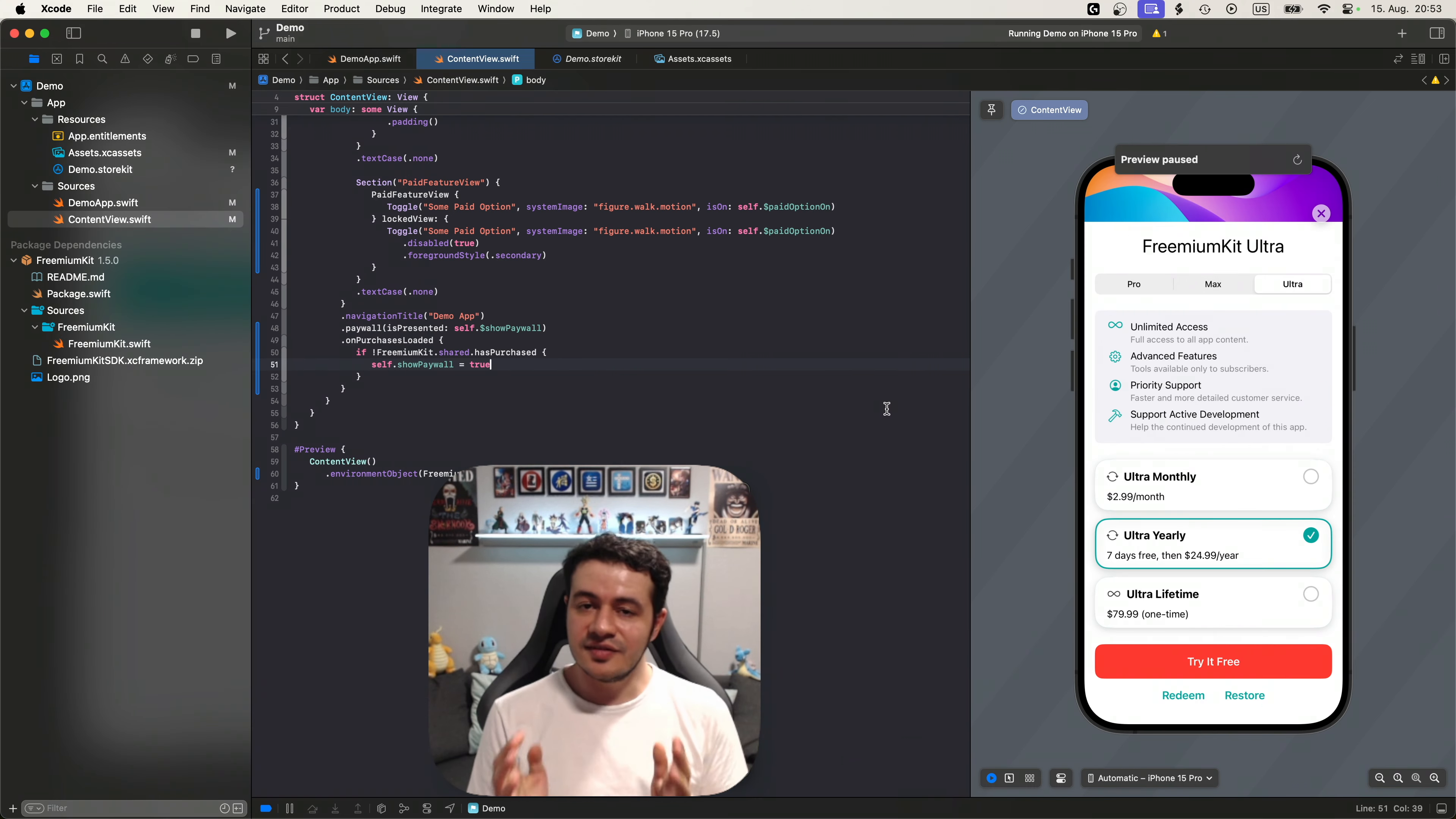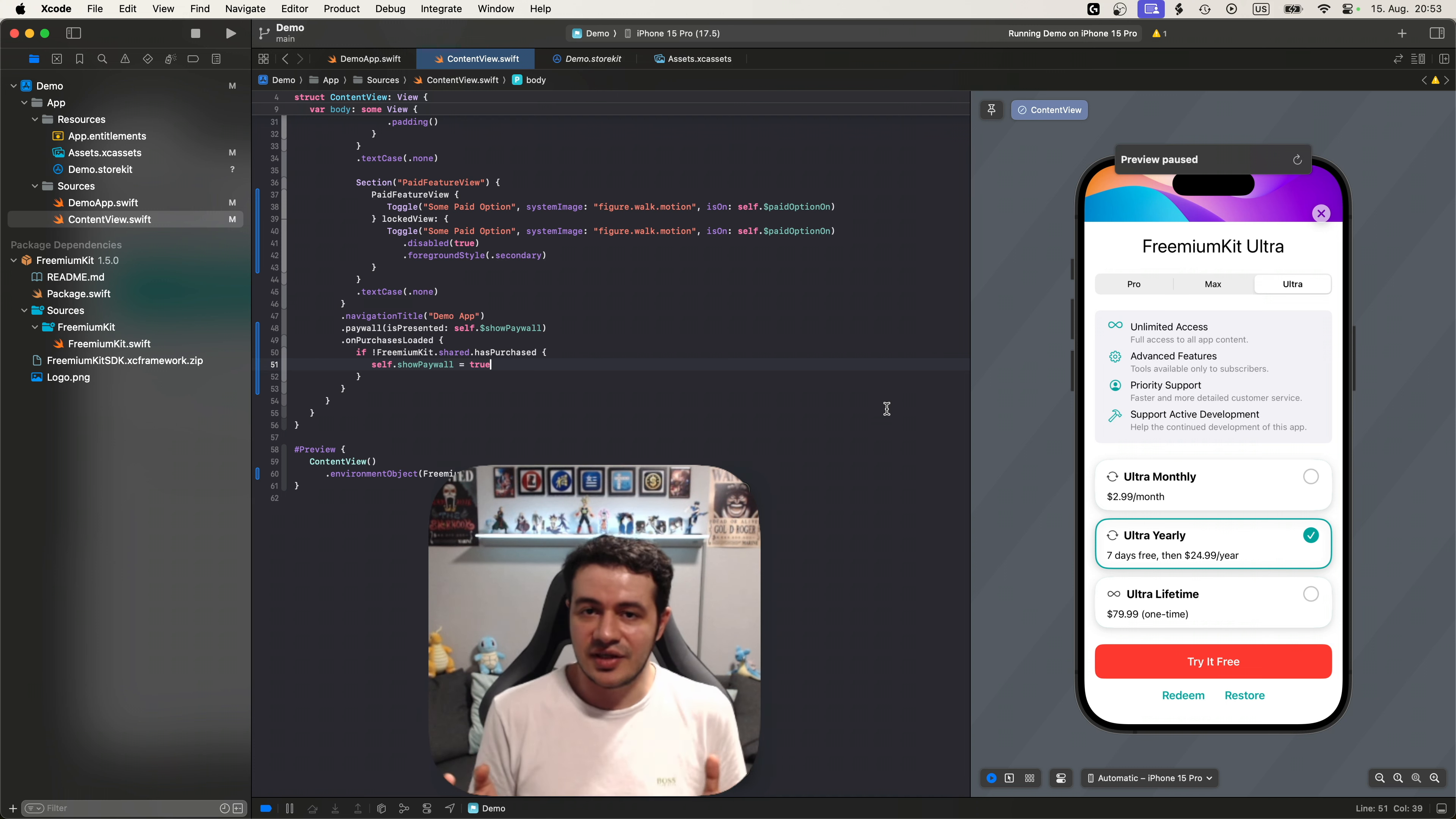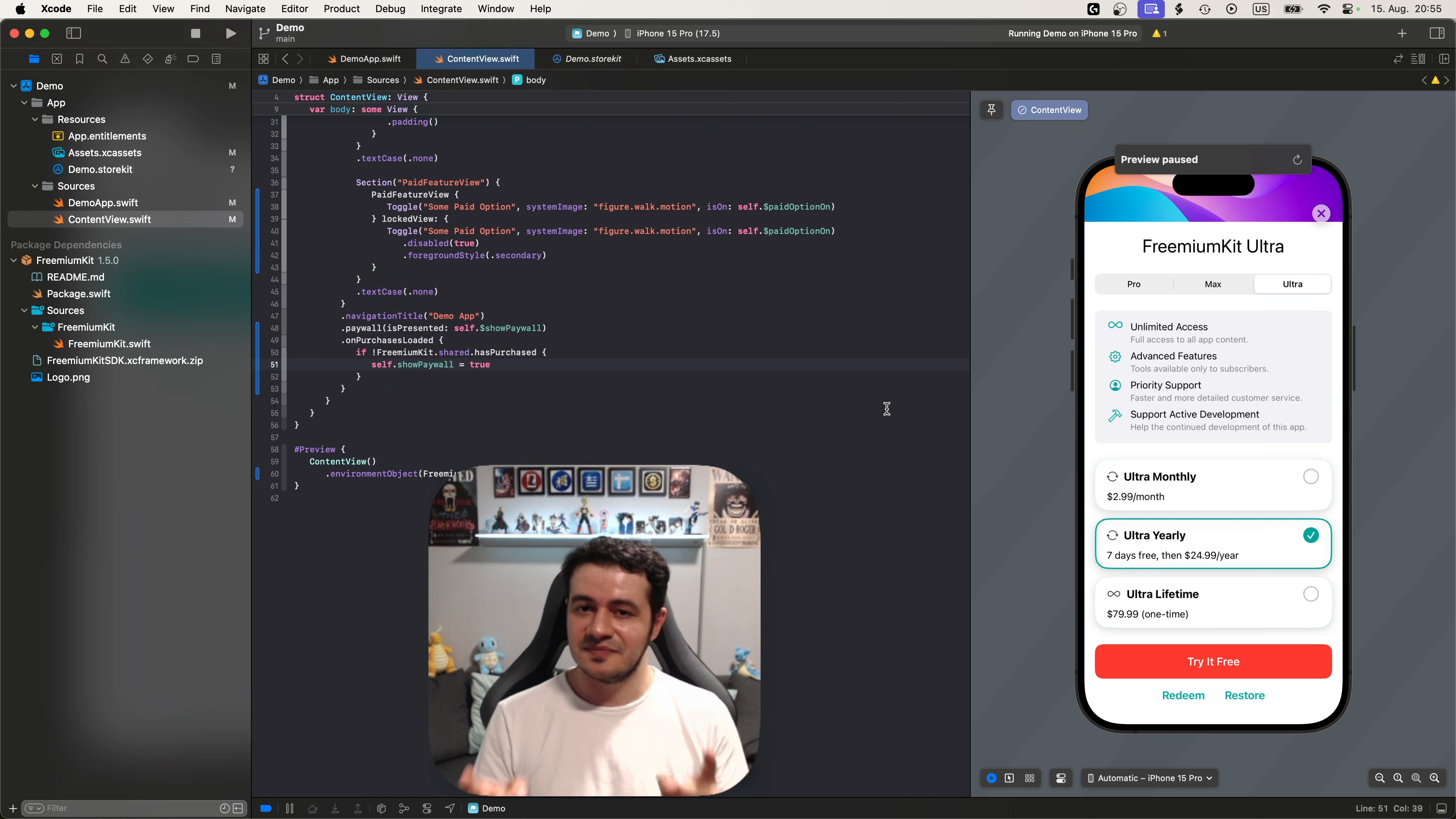So this is how you use the freemium kit SDK, how you use the freemium kit app to set up purchases, paywalls and integrate everything into your app. It's that easy. So what are you waiting for? Try freemium kit today and ship your app fast with a nice paywall that you can adjust remotely and even A-B test. Let's go.